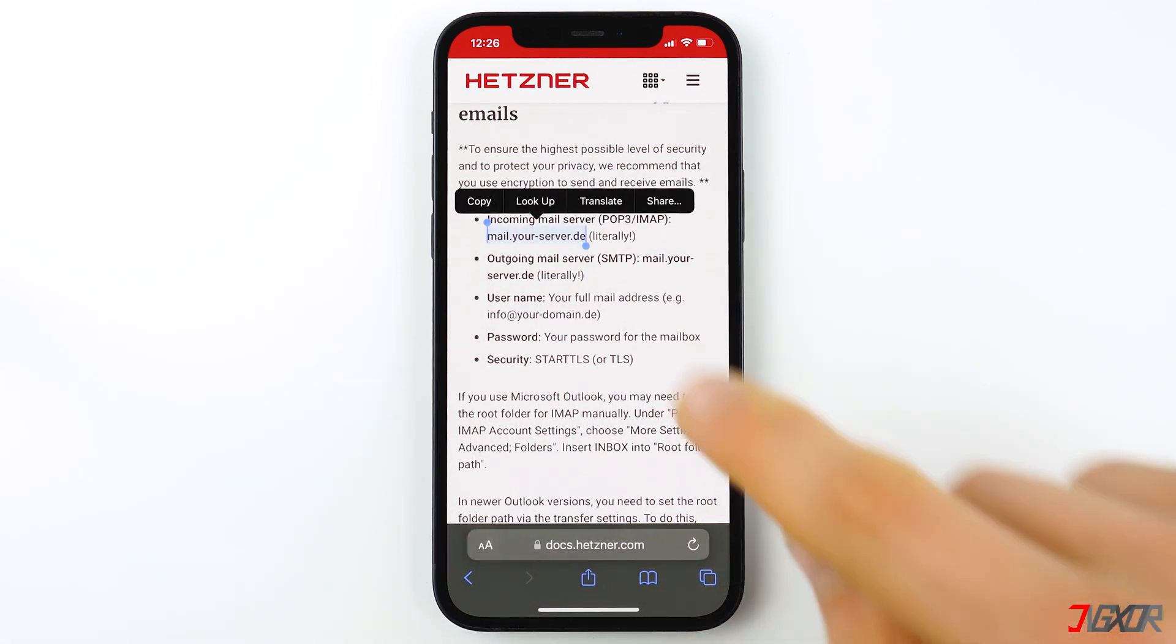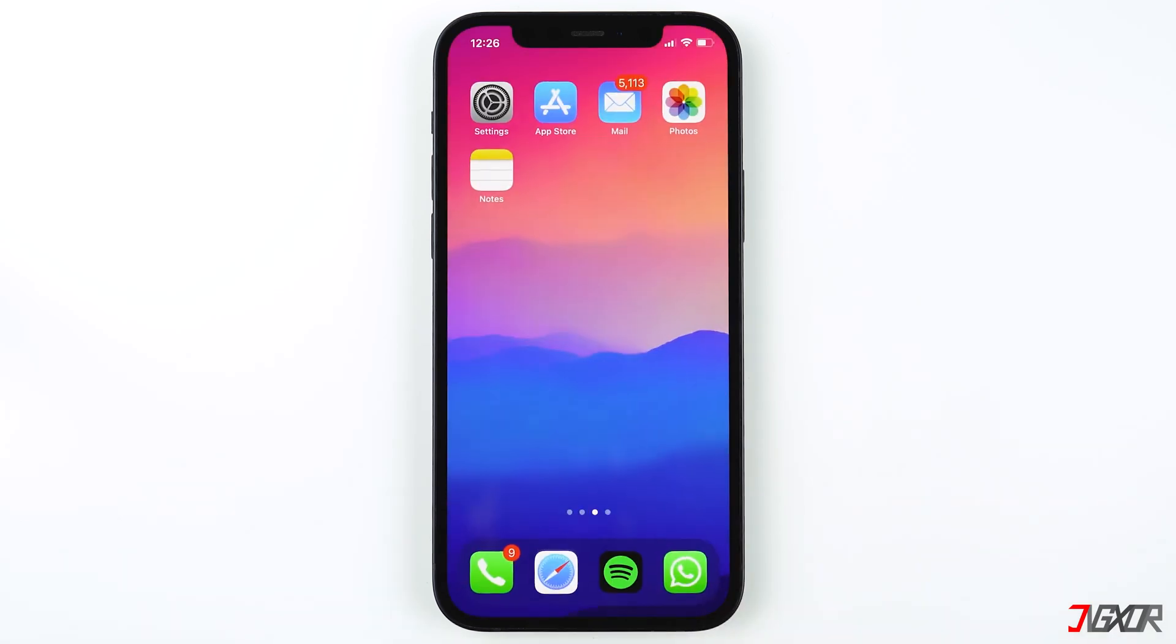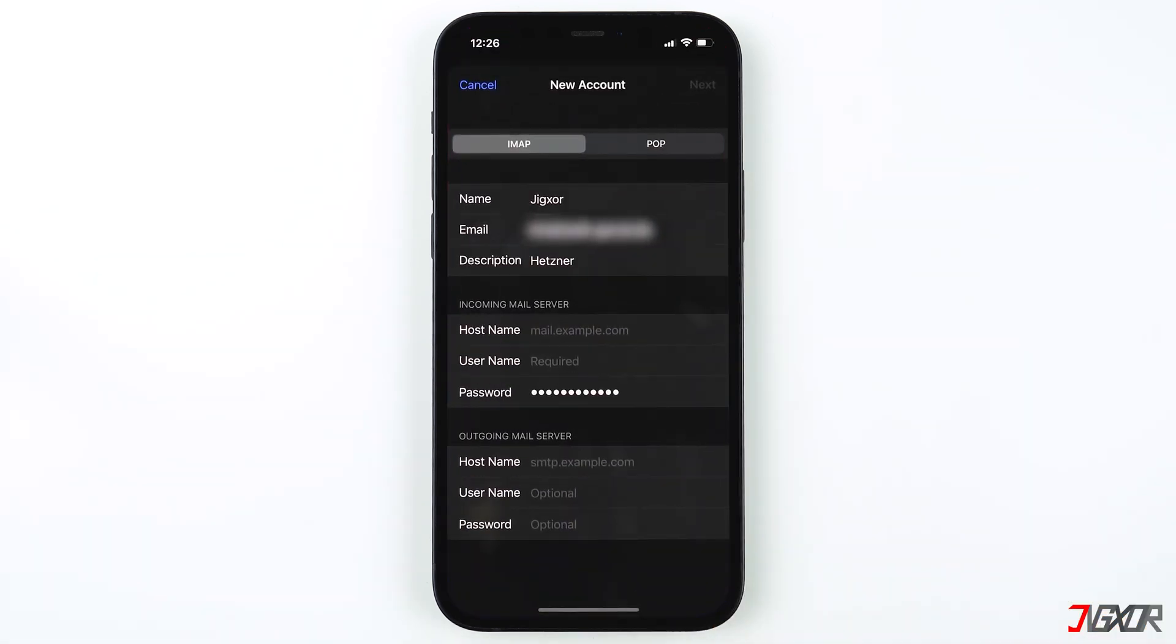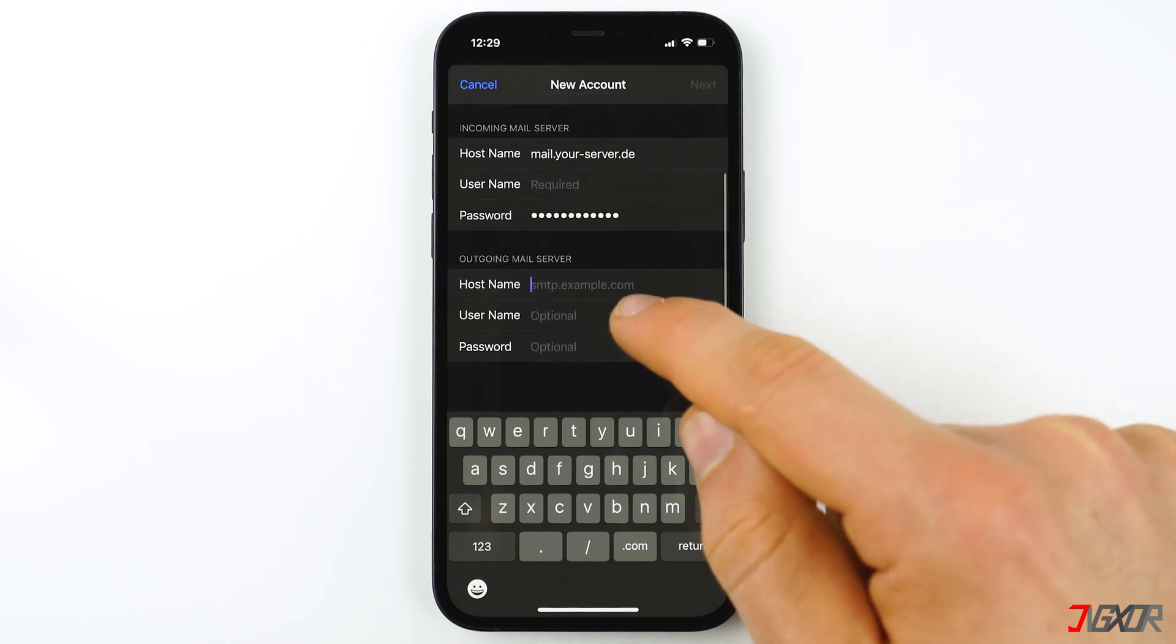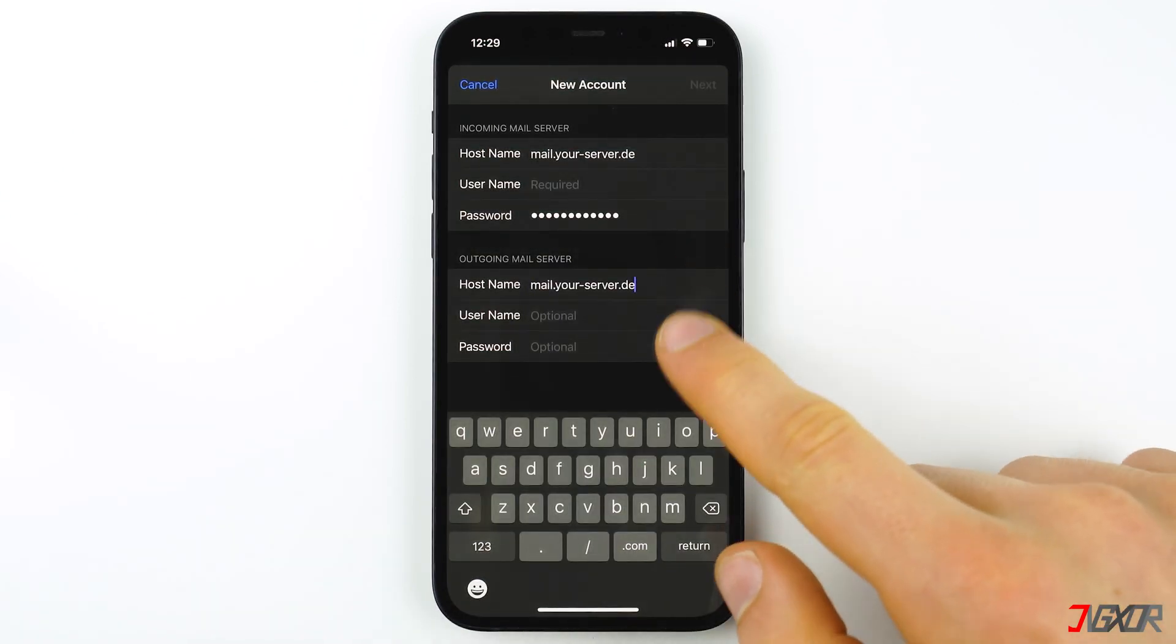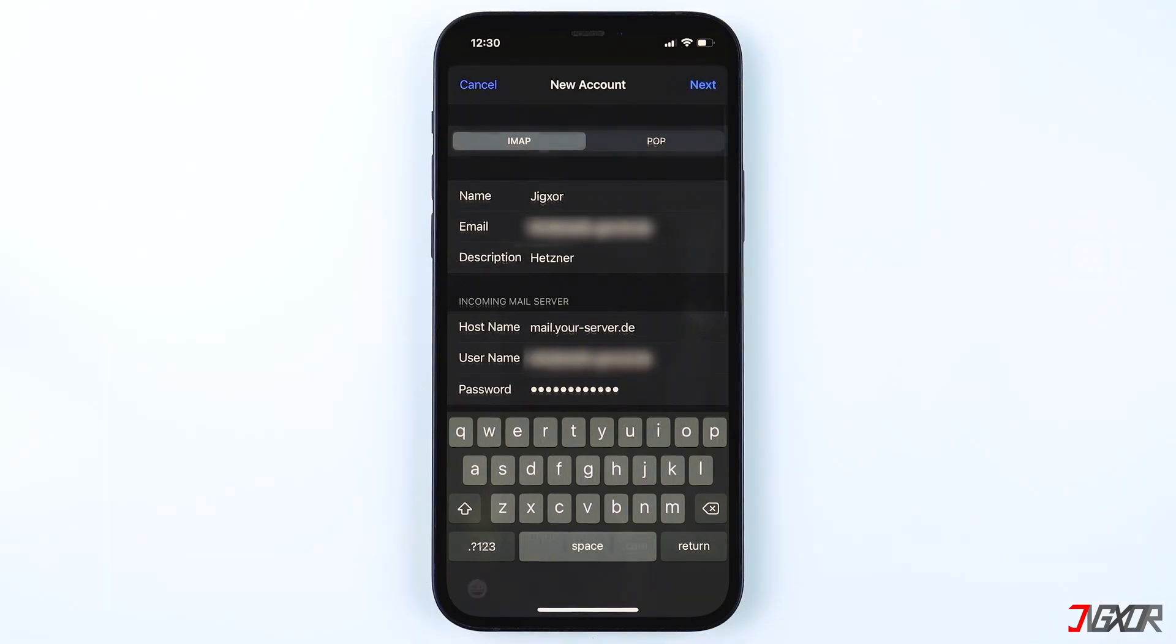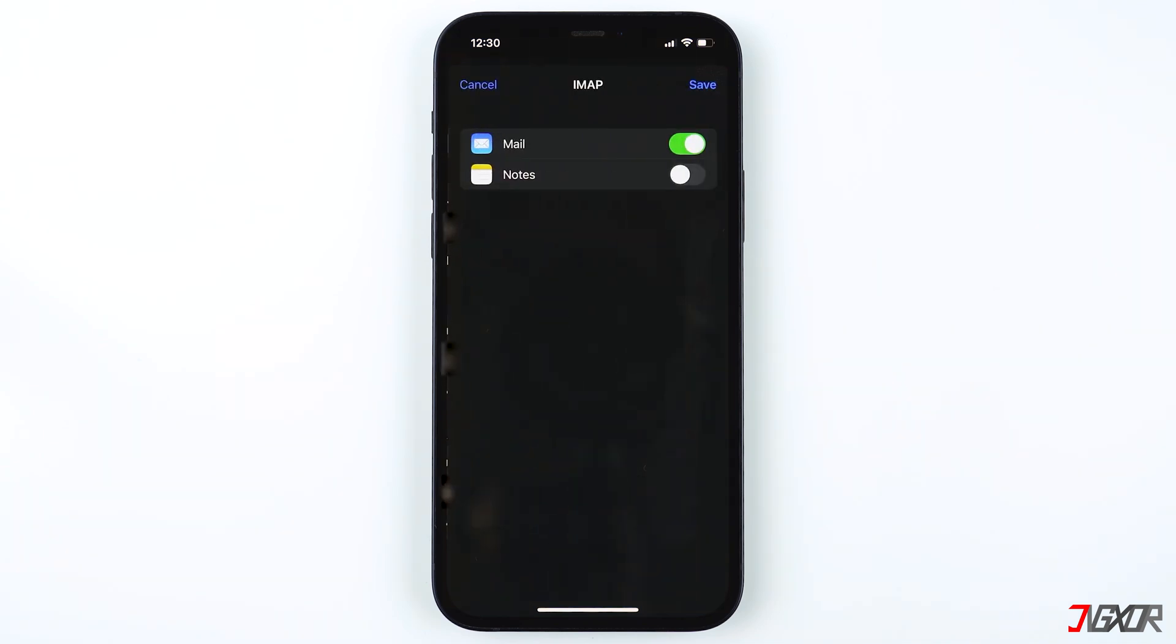Copy the incoming mail server and paste it on the hostname under Incoming Mail Server and Outgoing Mail Server. The username should be your email address, so just copy and paste it on both incoming and outgoing servers. Again, type in your account password and proceed by pressing Next.